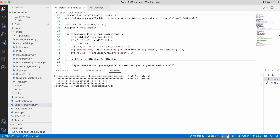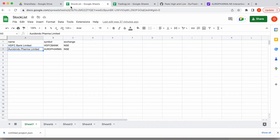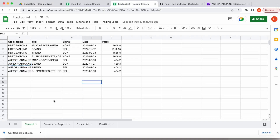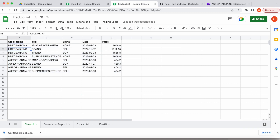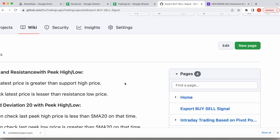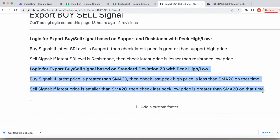Let's see the output. We can see the output file 'trading list'. I already opened that output file and the output is generated now. For HDFC Bank, the Moving Average 20 signal is none. Let's see in the graph. I also updated the logic in this wiki page — here I updated the logic for standard deviations 20. The current price is greater than the standard deviation 20, you can see on the center line — this is the Moving Average 20.